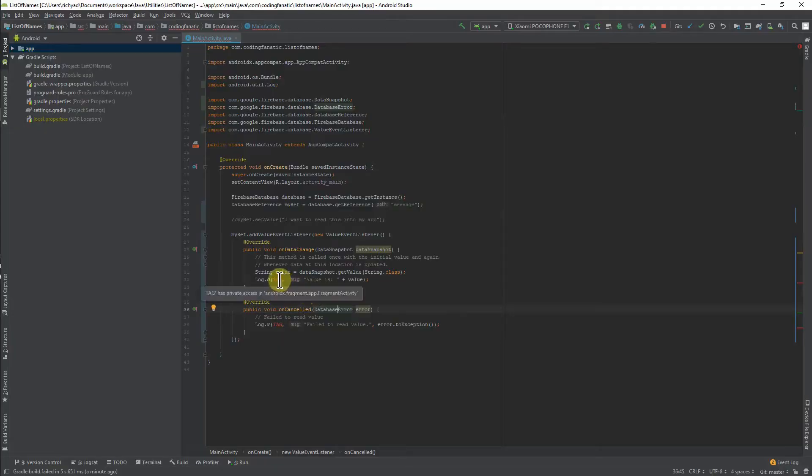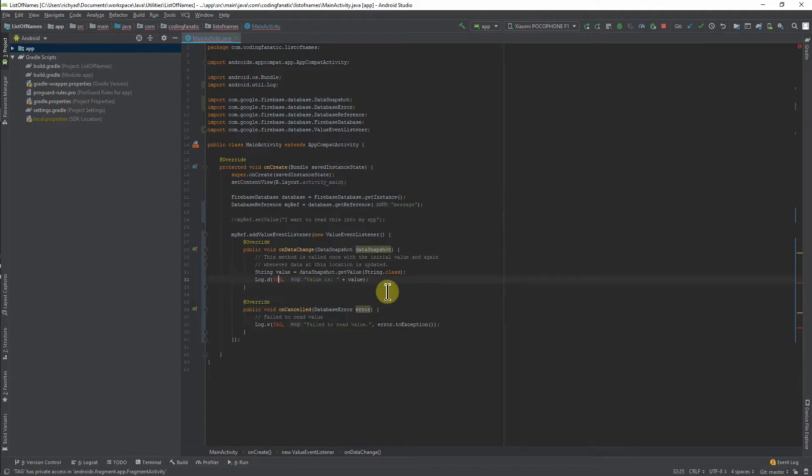But I ran into an issue when I was looking at the debug method that was invoked from the Log class. I'm here looking at the red highlighted code — you see that red font, you know Android Studio is going to give you a run for your money. It said that the tag argument in that debug method of the Log class had private access in the FragmentActivity class.